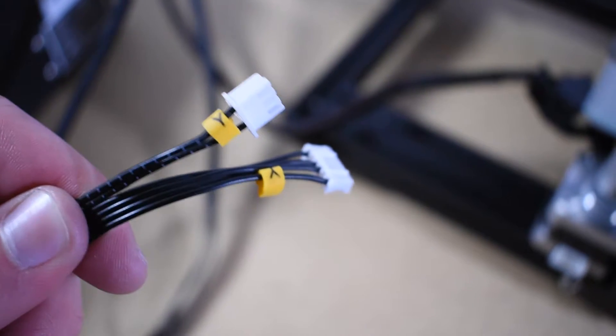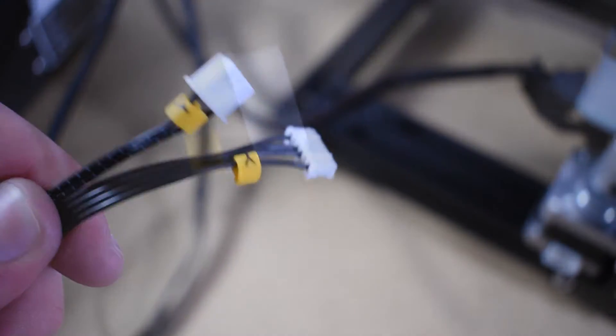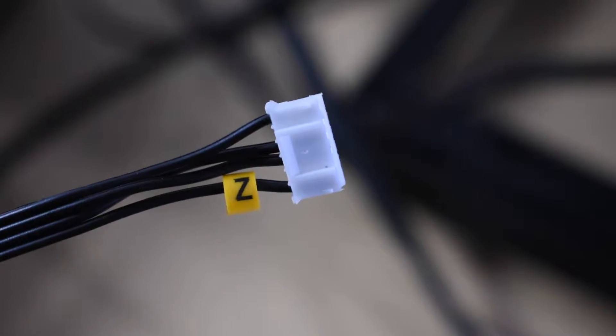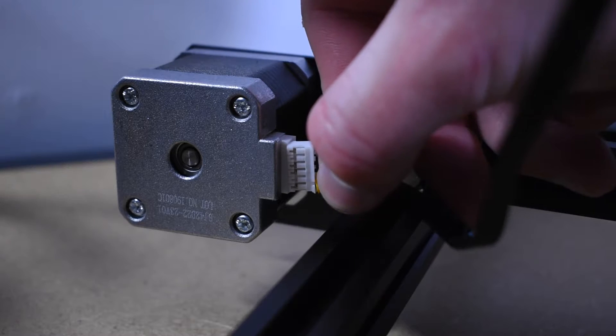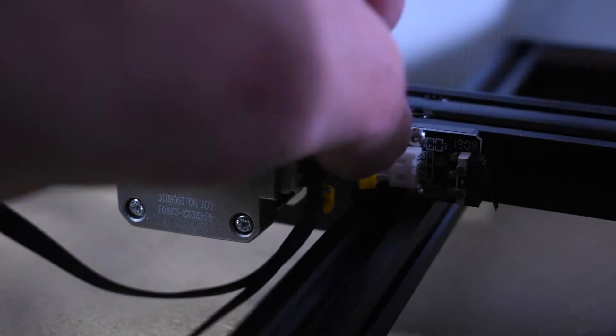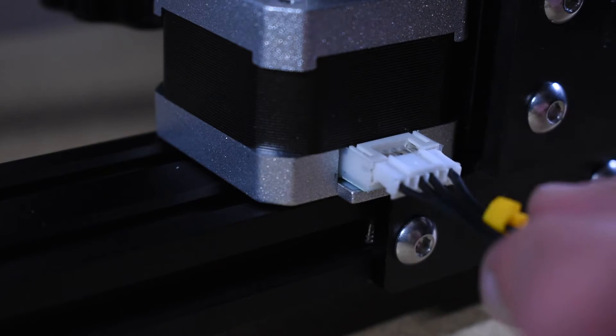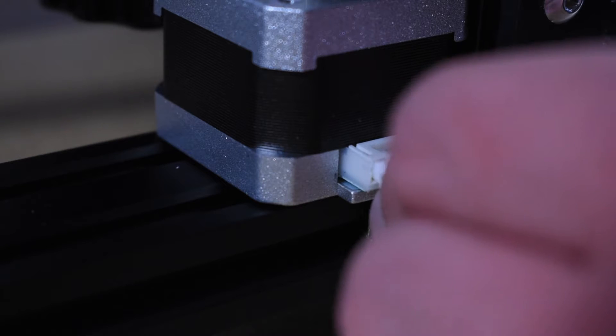Next job was to connect up the motors and they're all labeled like this, so it's really hard to go wrong. All you have to do is gently push them into the correct sockets and it really is as simple as that.